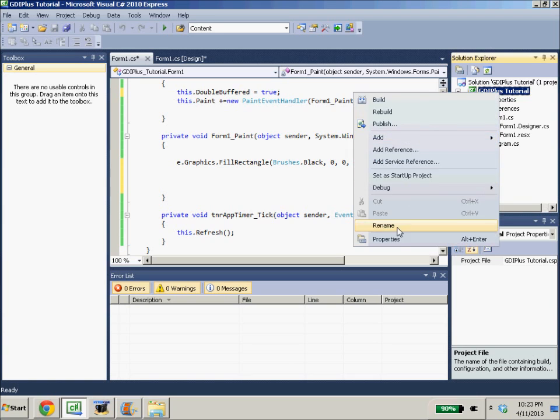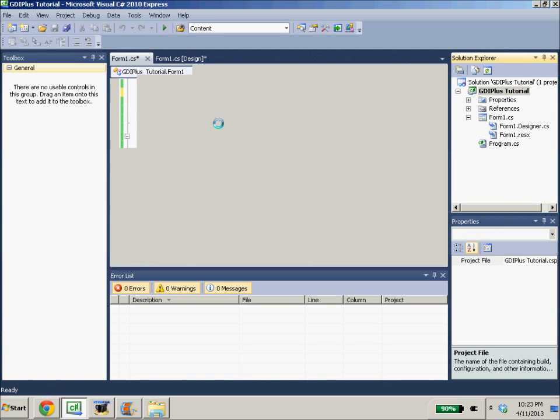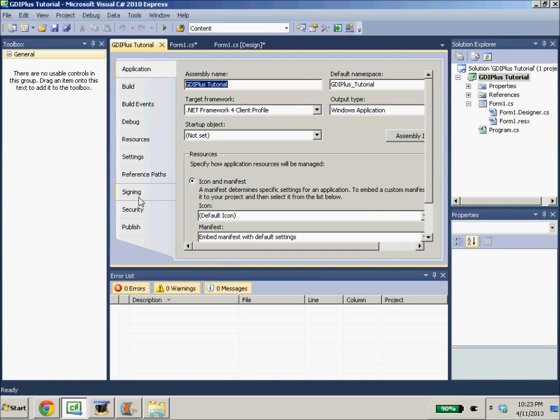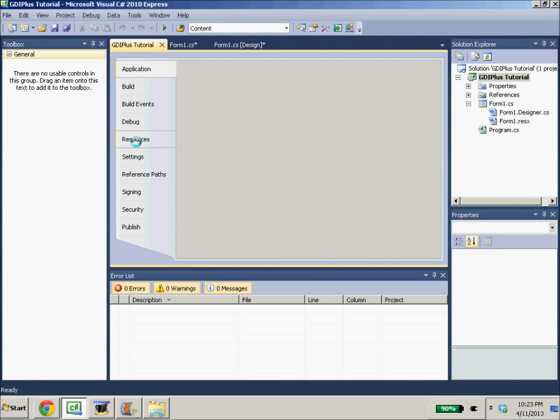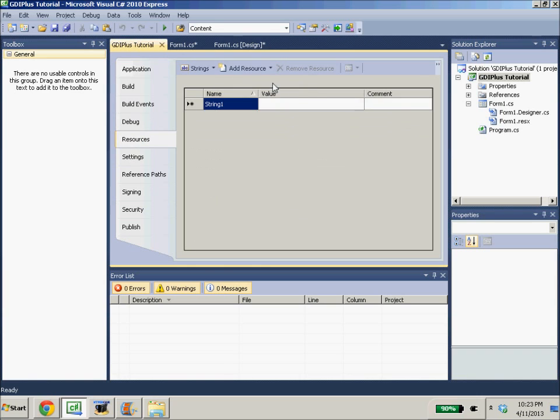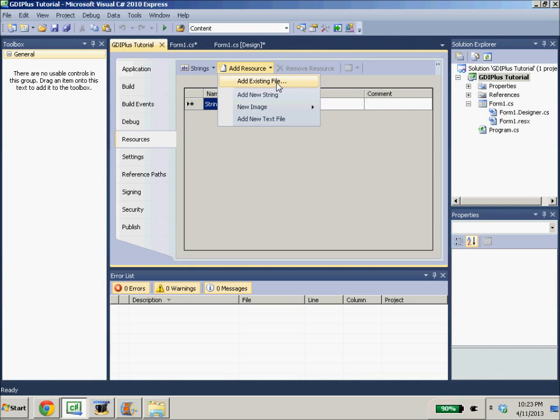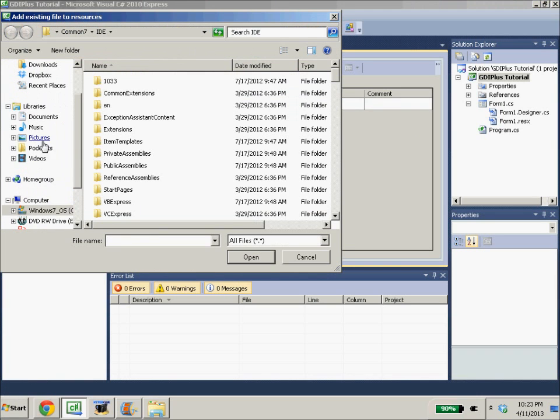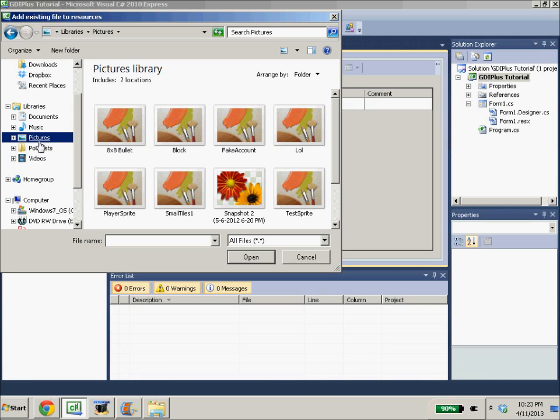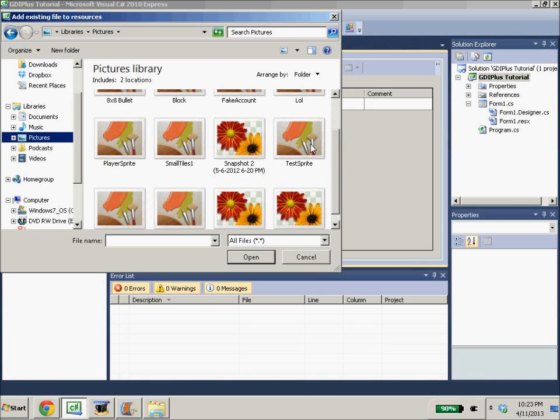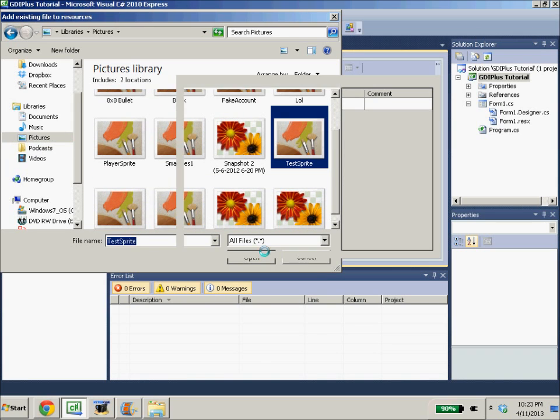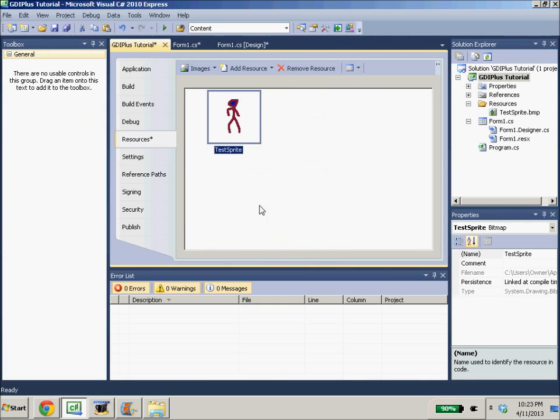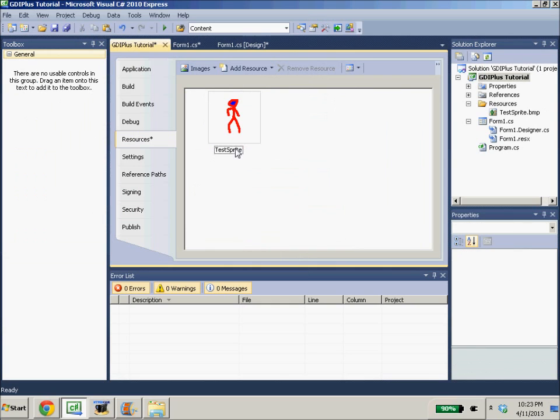We need to go to our properties of our project. We're in the properties of our project. We go down to our resources. We need to add resources, add existing files. And we'll go to my pictures. And there should be a test sprite here that I have. And this is just a little red test sprite that I drew. It's 64 by 32, just a little stick figure I drew in paint real quick.